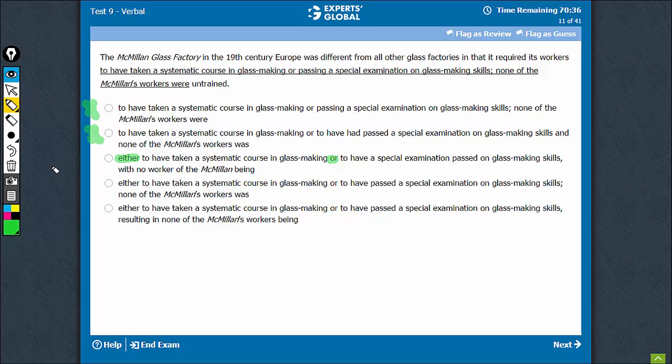'With' is not the right conjunction to use here because all of this is leading to a result. Saying 'with' implies something separate, so this is not the right construction.